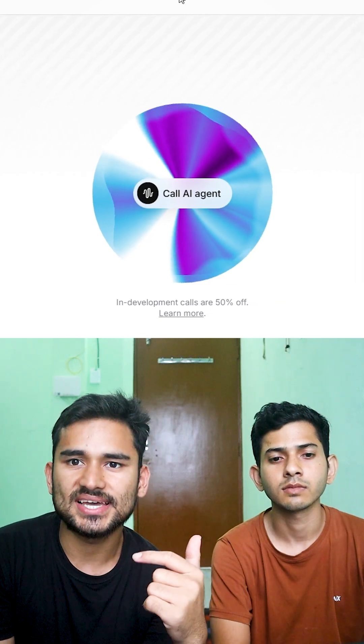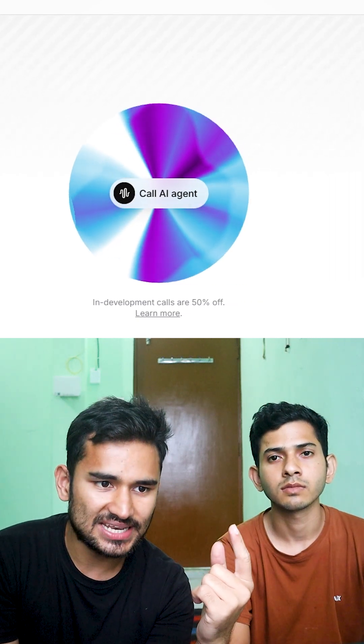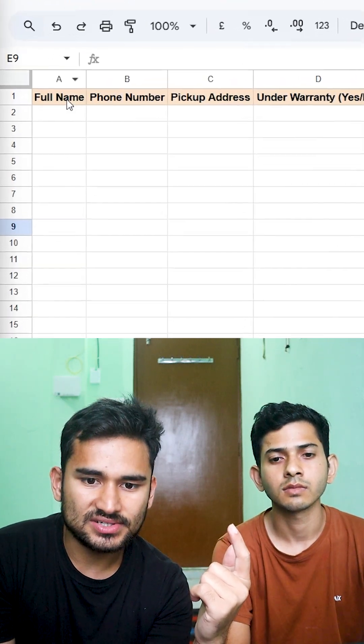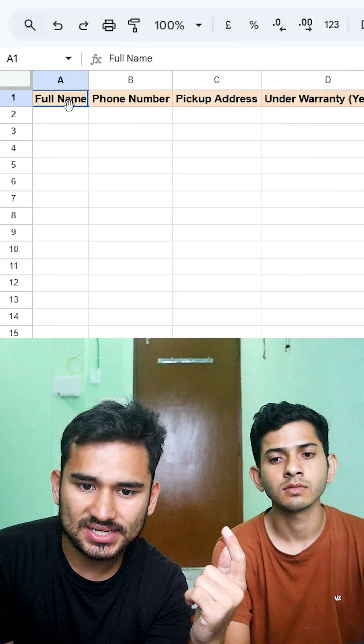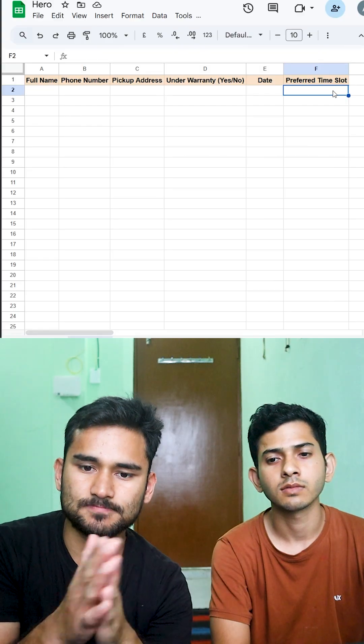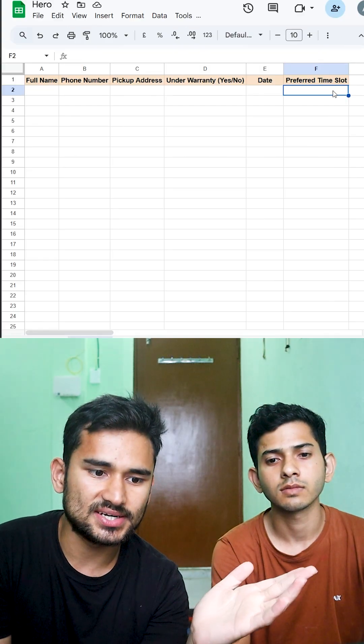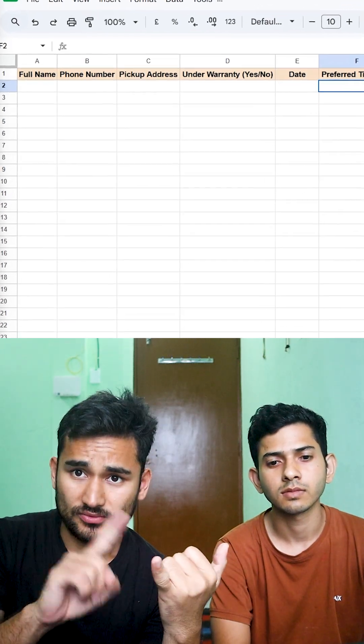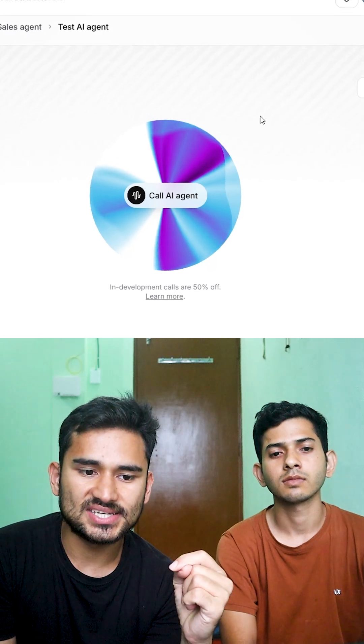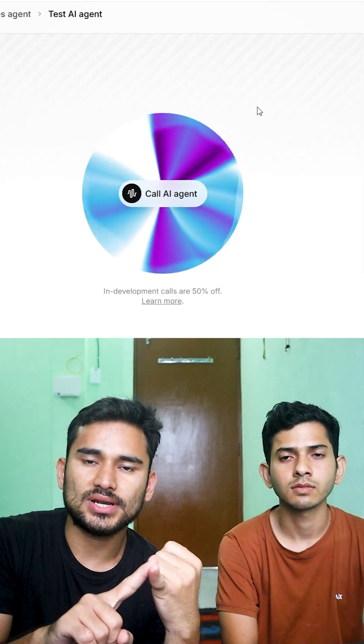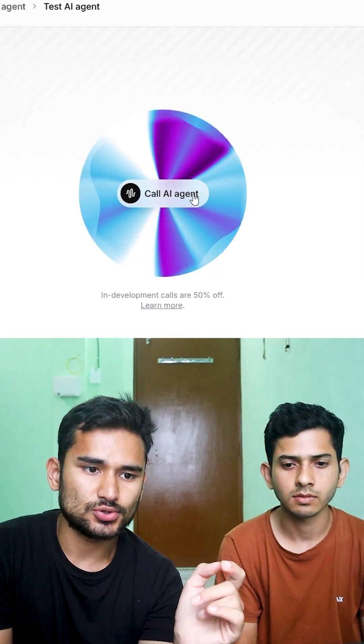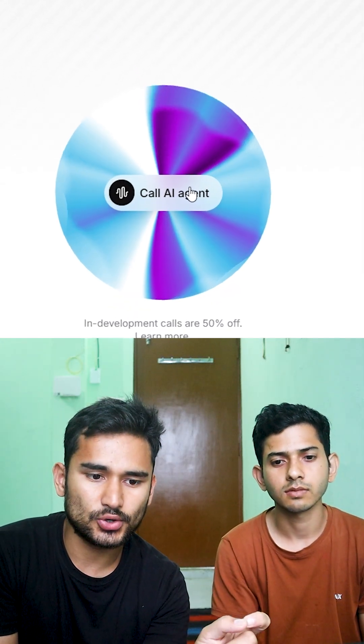So we have created this voice AI agent using 11 Labs and N8N, which can even store the data of customers in a Google Sheet. So let's show you a demo. This is a voice AI agent for a service booking. So here we go ahead.